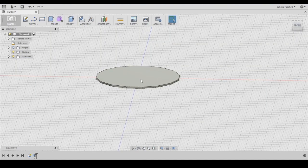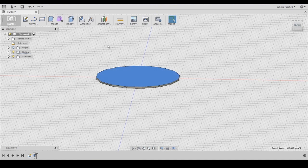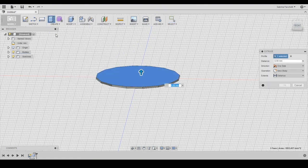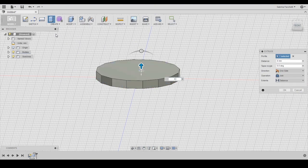We need a second extrusion so we can start adding some details to our diamond. This time we don't need to create a sketch because Autodesk Fusion 360 automatically extrudes the surface we want to use.